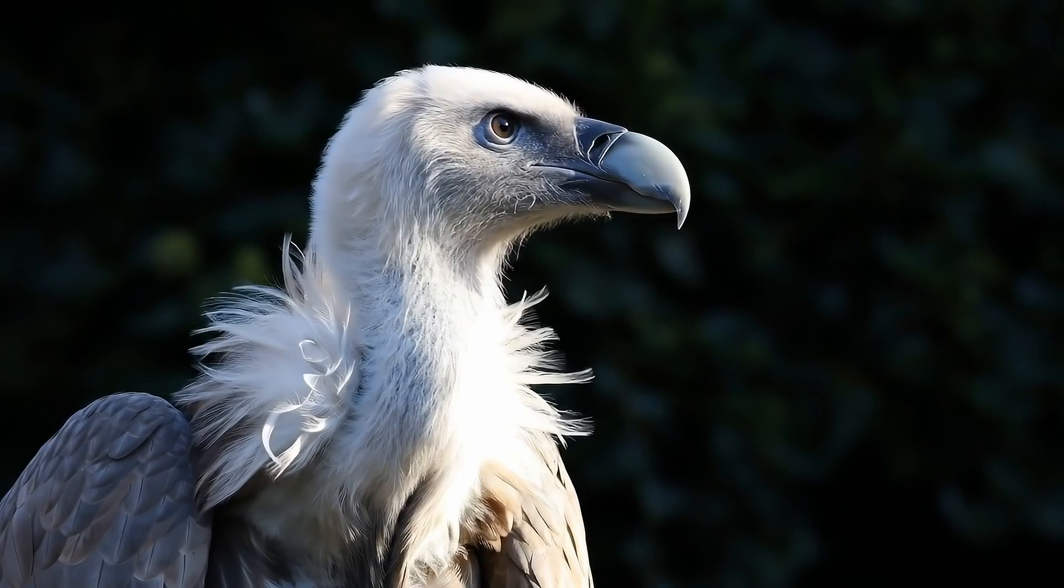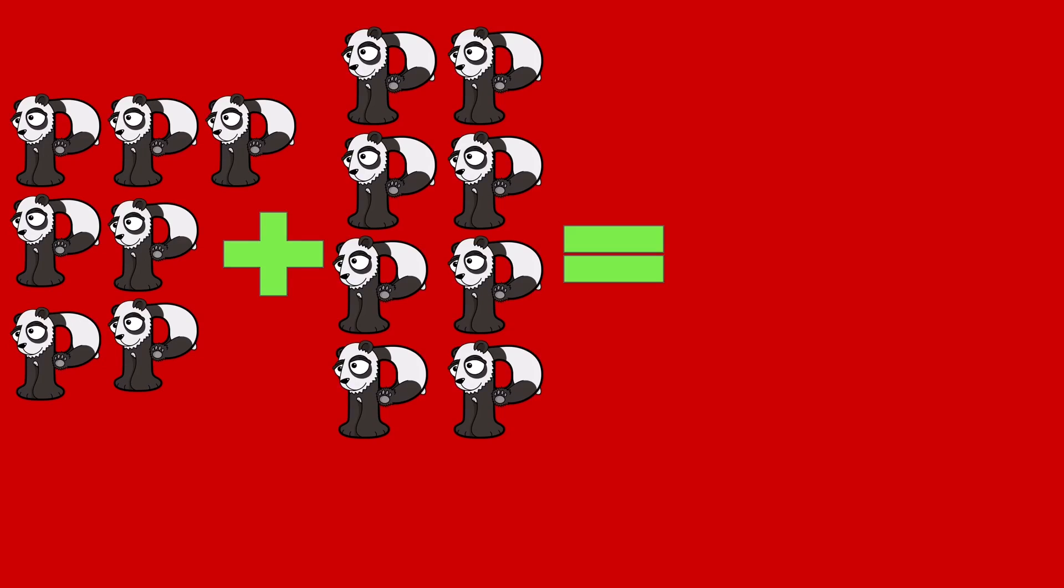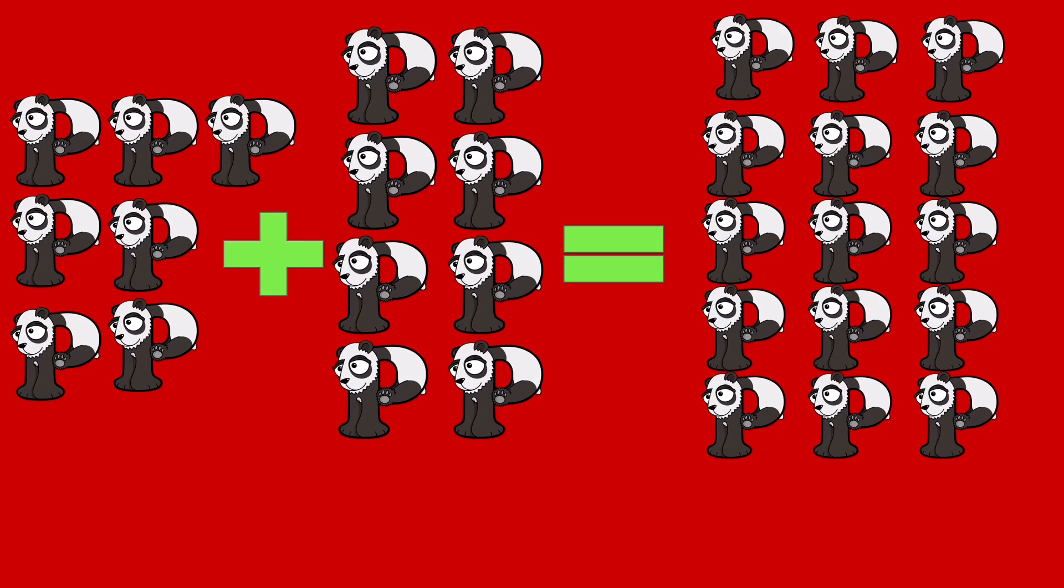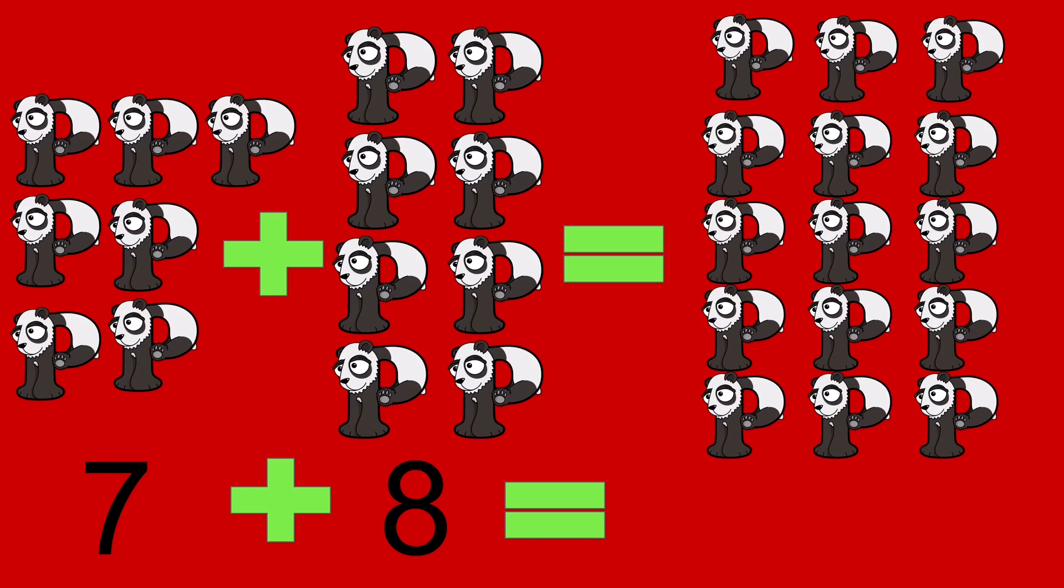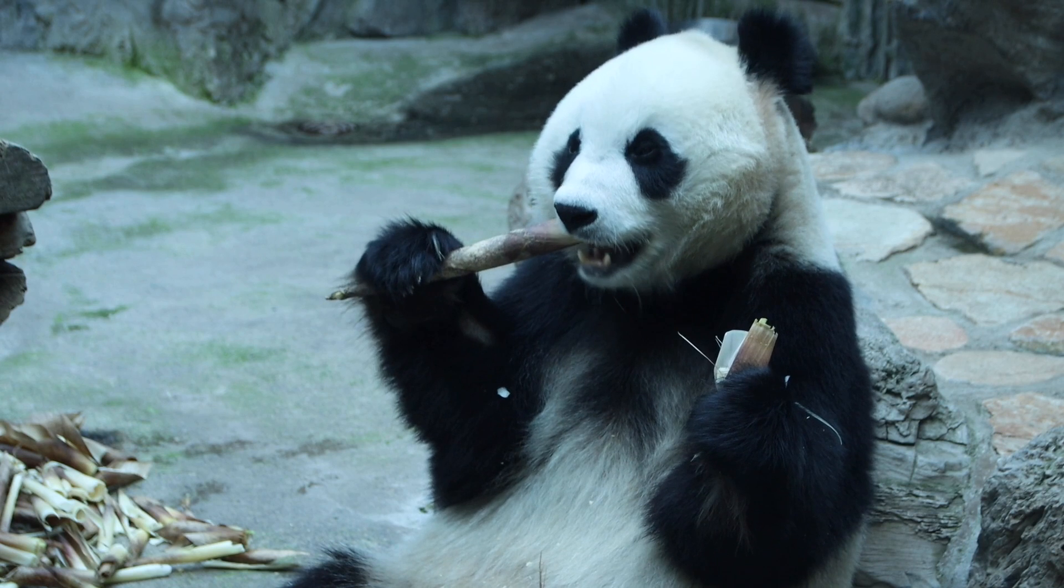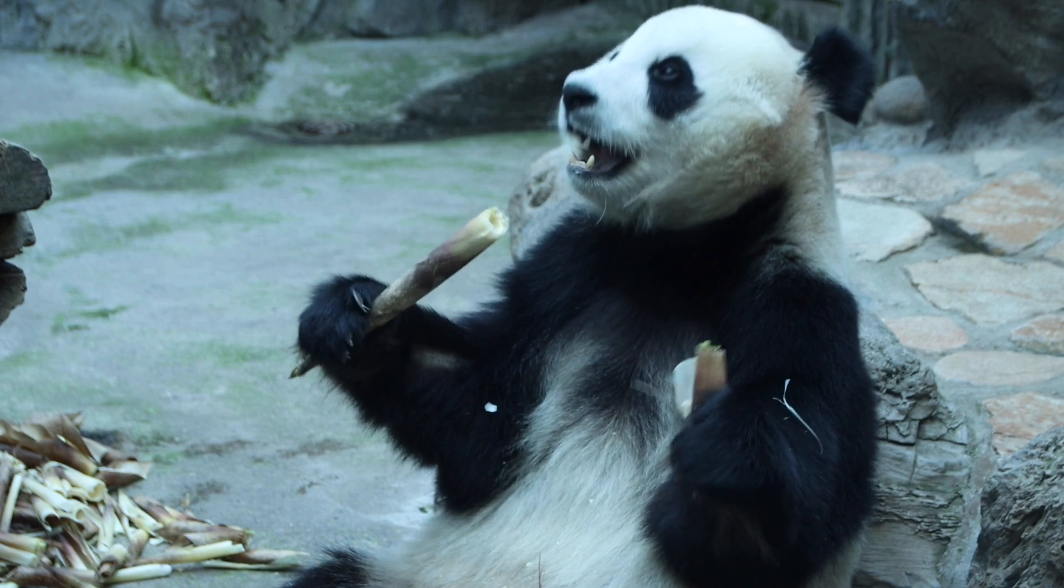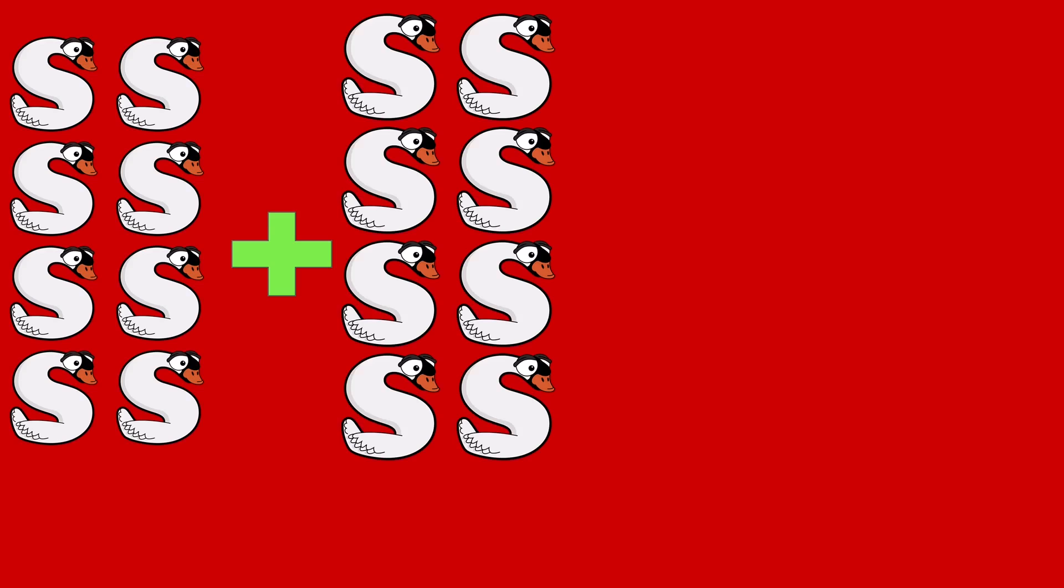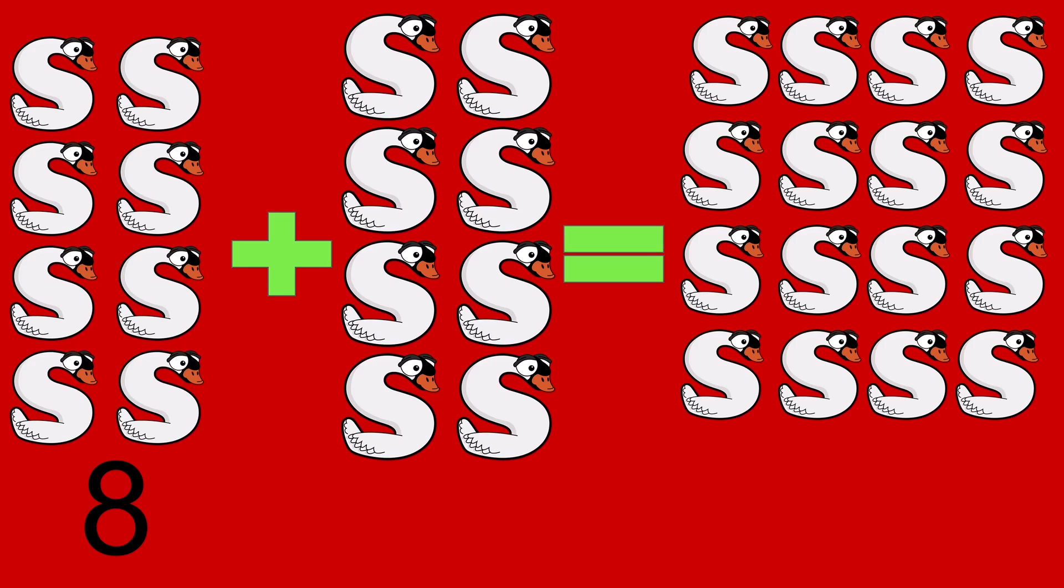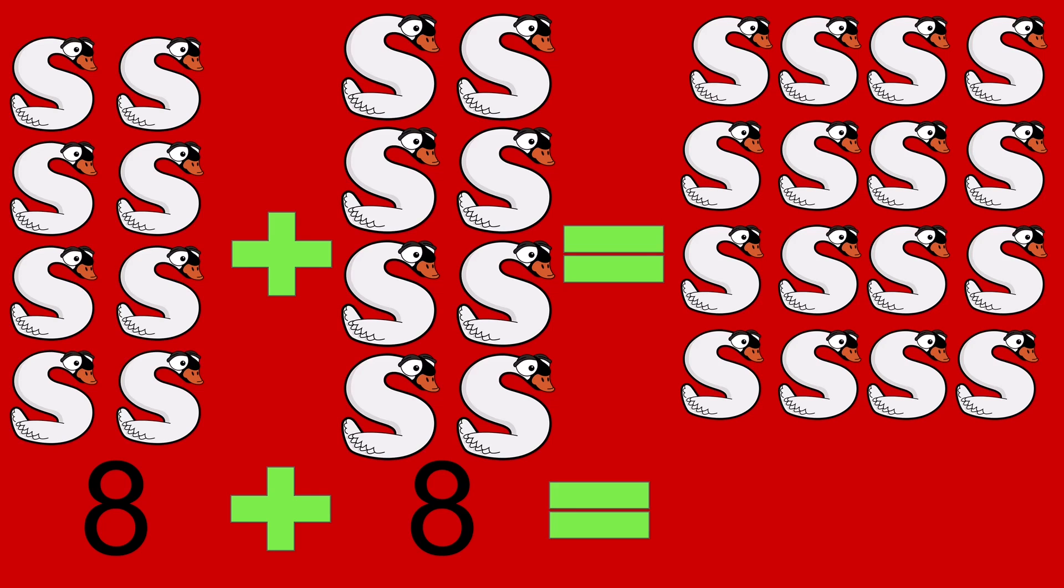Vulture. 7 pandas plus 8 pandas equals 15 pandas. 7 plus 8 equals 15. Panda. 8 swans plus 8 swans equals 16 swans. 8 plus 8 equals 16.